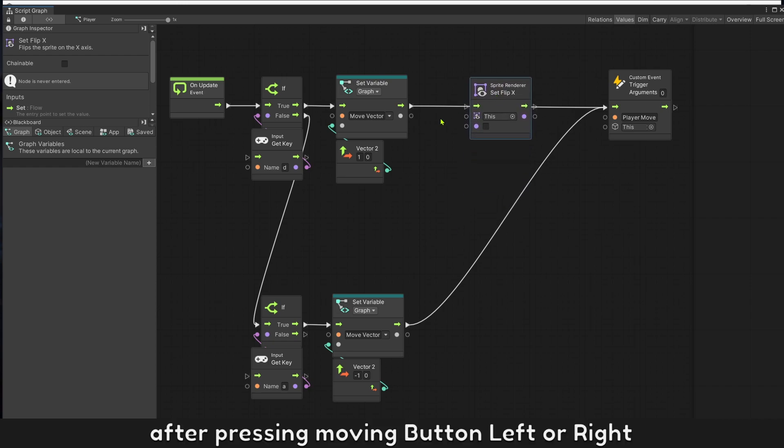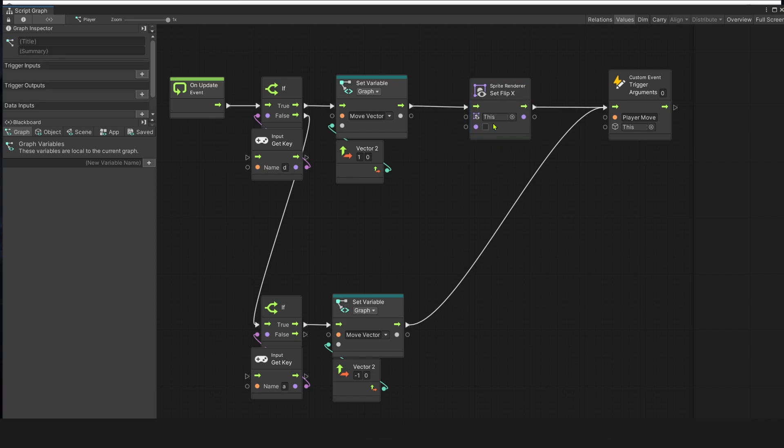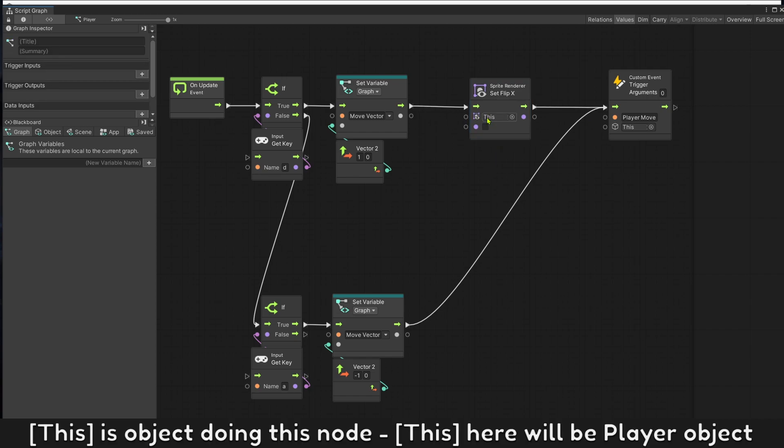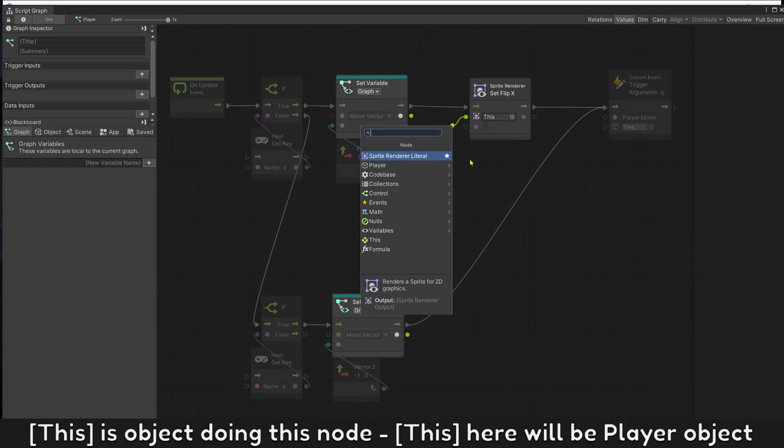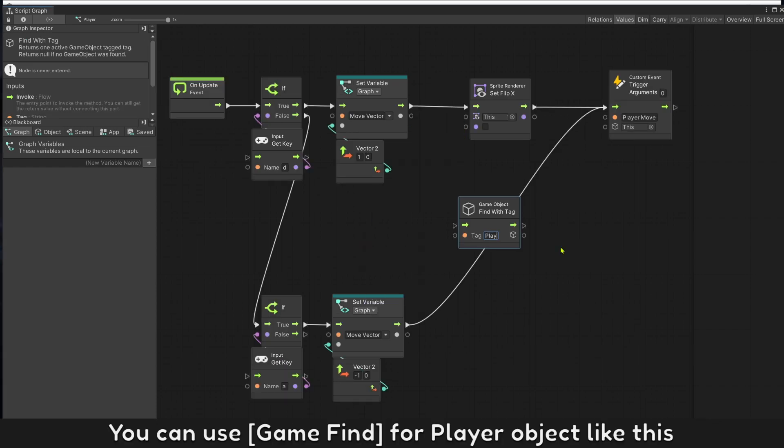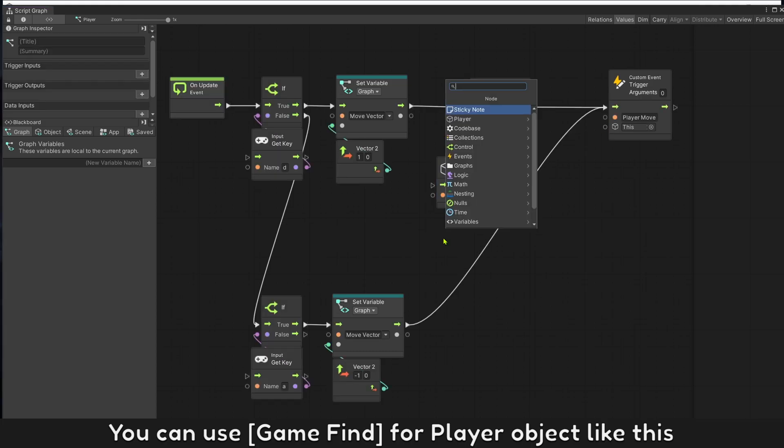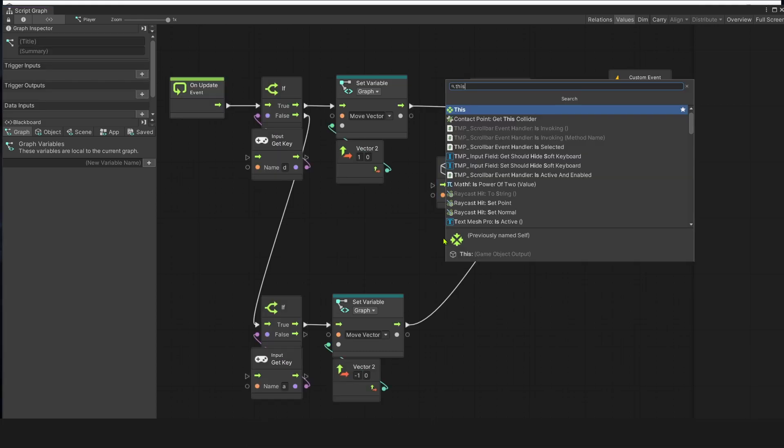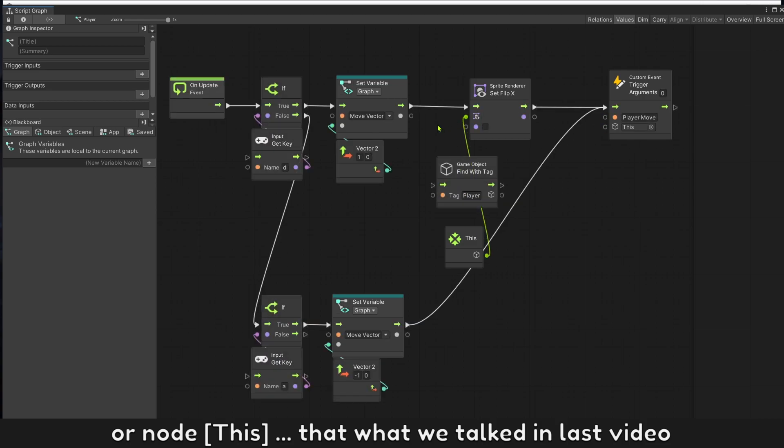After pressing moving button left or right. This is object doing this node, this here will be player object. You can use game object file for player object like this. Or you note this, that's what we talked about in last video.